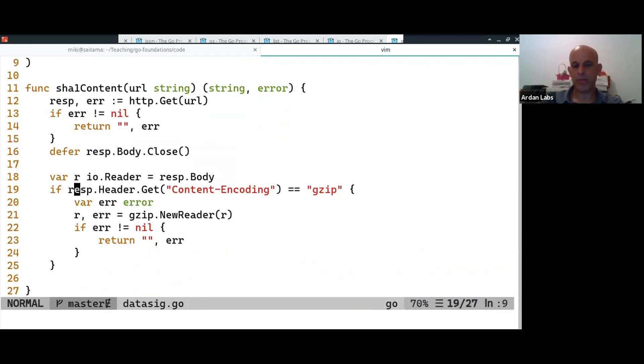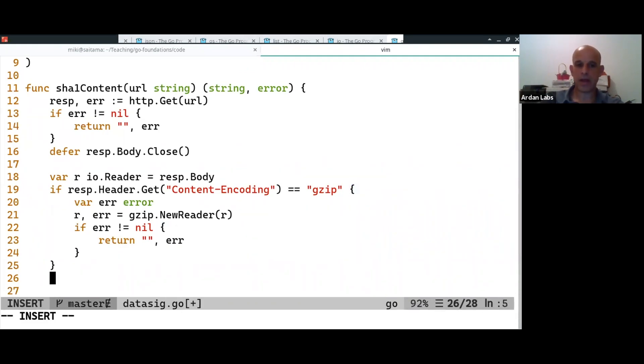And if the error is not nil, we're going to return the error. Okay. So, we compose one reader on the top of the other. But once we get to here, I have some kind of a reader that I can use to do things. Okay.